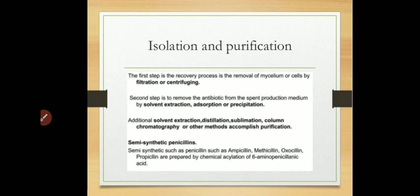Once the first step — removal of mycelium and cells by filtration or centrifugation — is completed, the second step is the removal or separation of antibiotic from the spent production medium. This separation is carried out using solvent extraction, adsorption with activated carbon, or precipitation. Additional purification methods include solvent extraction, distillation, sublimation, and column chromatography.